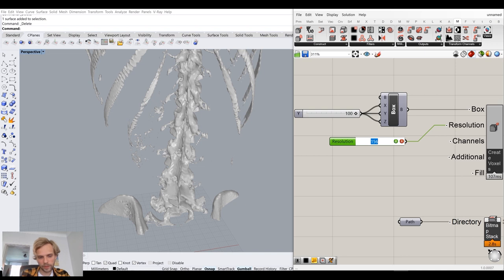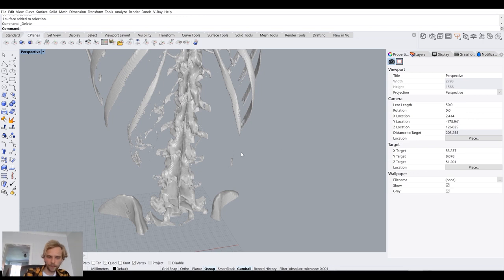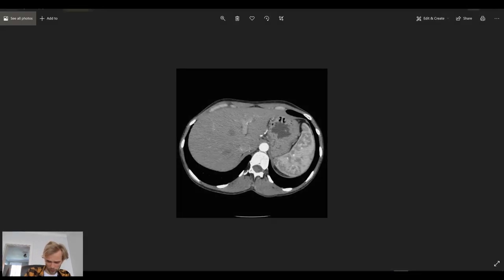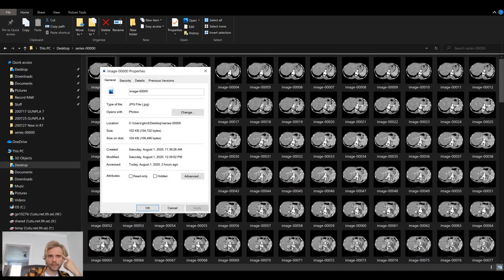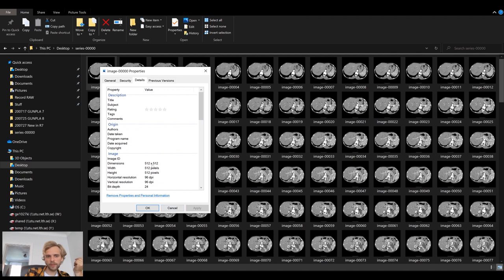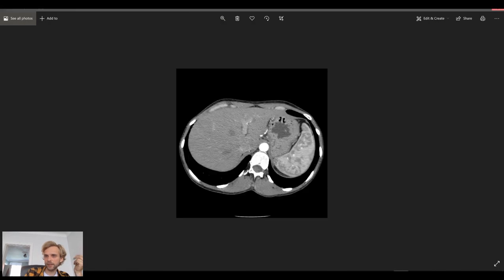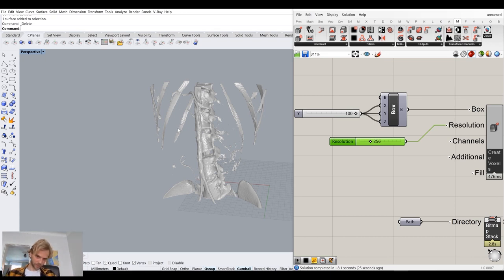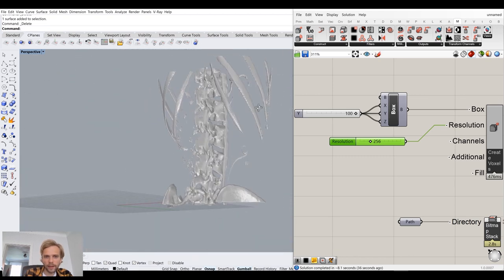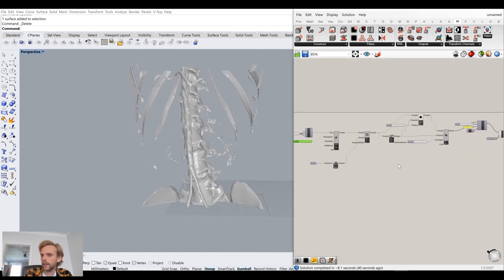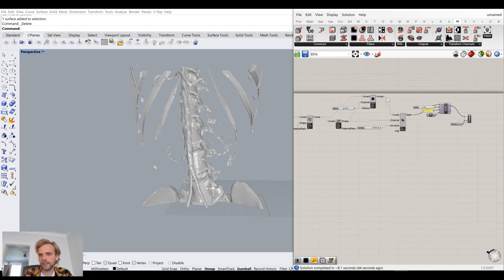Let's try resolution 256 — this is going to take a little time to calculate. There we go. This is fairly high resolution, though not the maximum since checking the image properties shows 512 by 512. So 512 is the highest resolution that would make a difference. But this looks good.